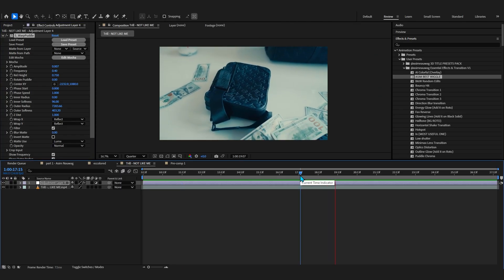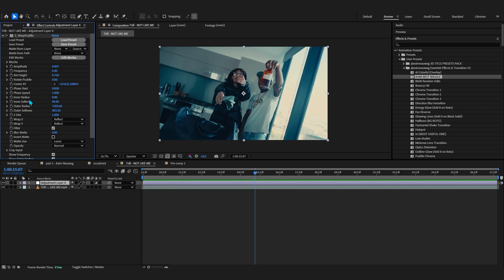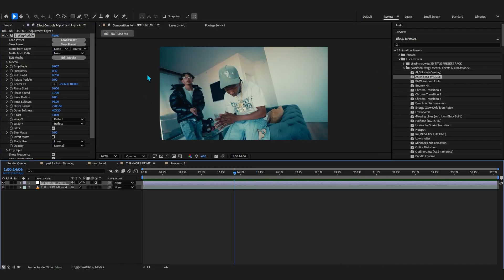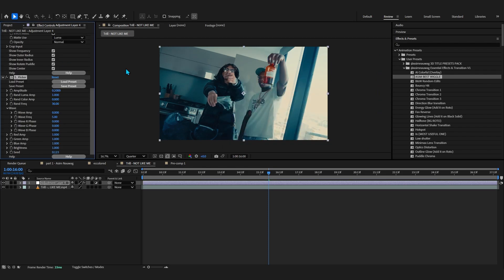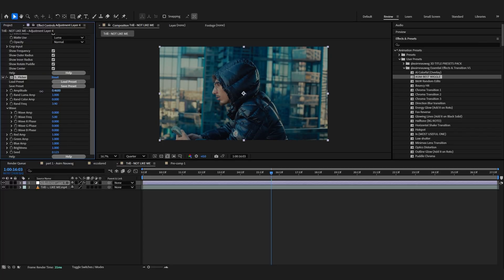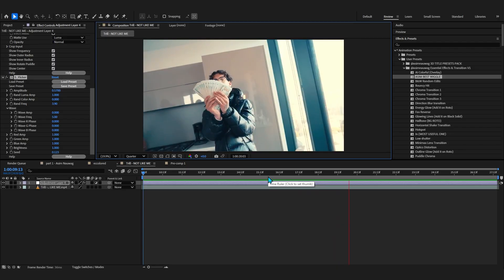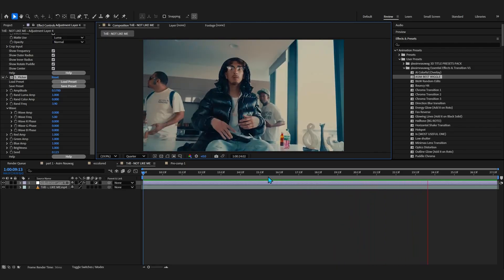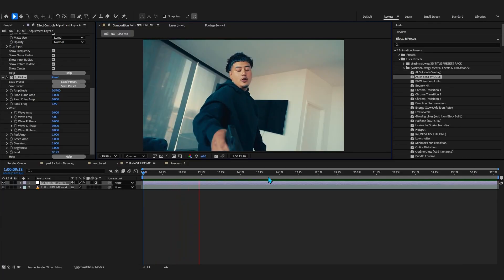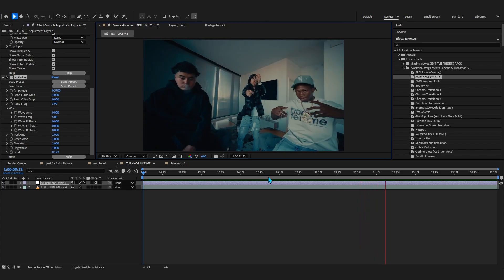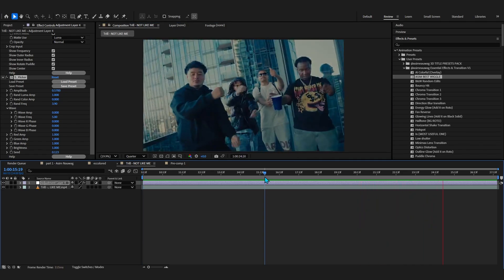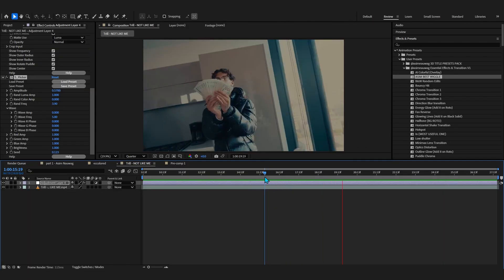In the Warp Puddle, go to Phase Speed and bring it up slightly so the wiggle happens a little faster. Now you can really feel that smooth wiggle. Combine it with a Sapphire Flicker — bring the amount to around 0.9, bring up the frequency to around three or four, and lower the amplitude. Now you have a really cool slow wiggle effect. I use this on every single video. It's really popular right now, and big shoutout to Invalid for inventing it — it's been a clutch effect in my music videos.